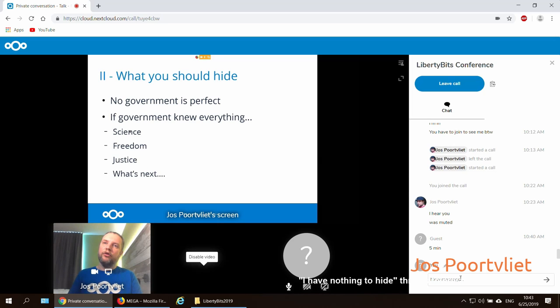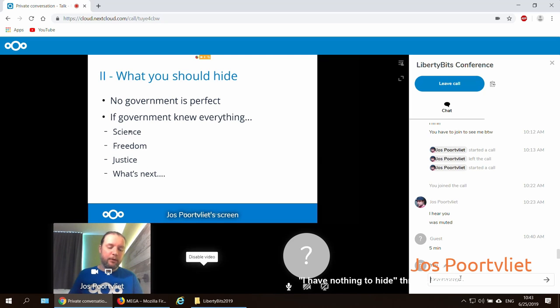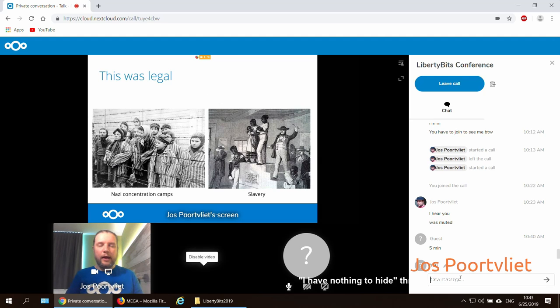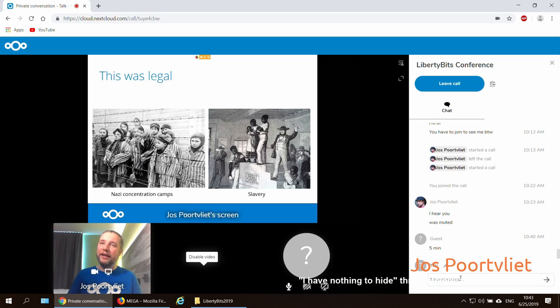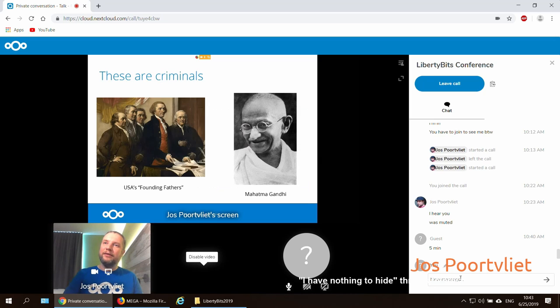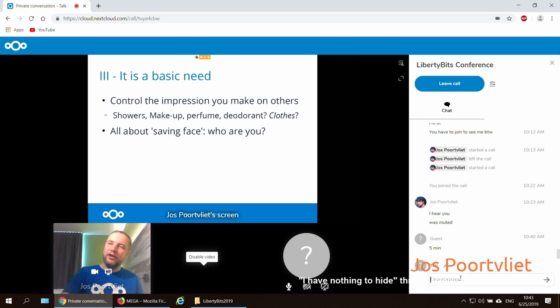So, there is a problem with a government knowing and being able to control everything. And us putting all our data online gives them that power. That's a problem. And I have actually some examples here that I think make it pretty clear. Yeah, this is legal. These are criminals. This matters, I think.